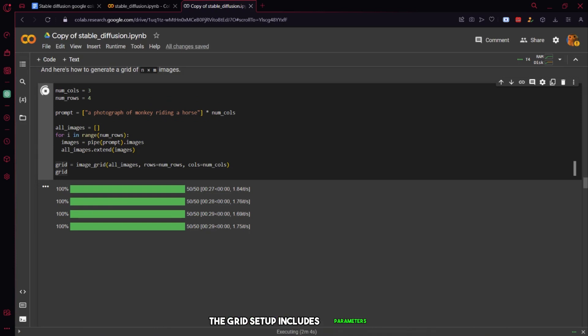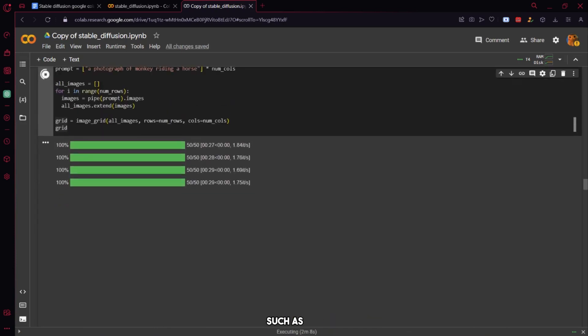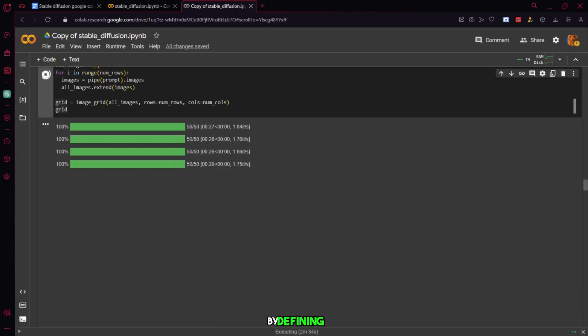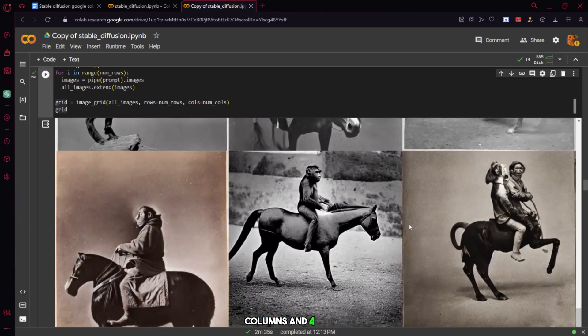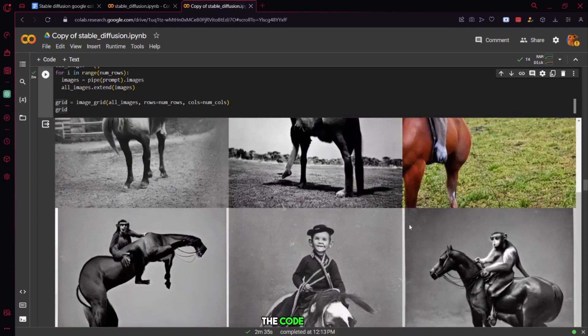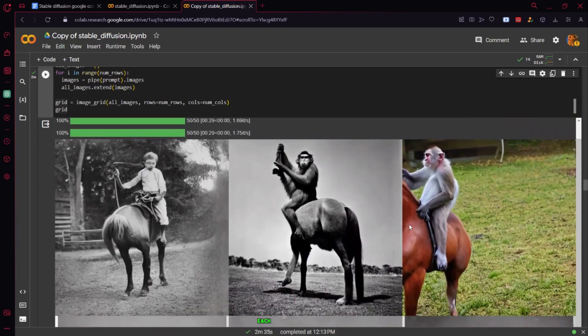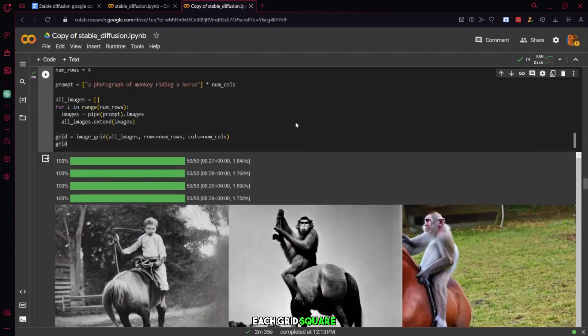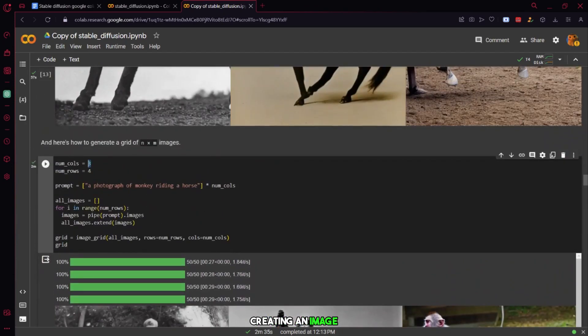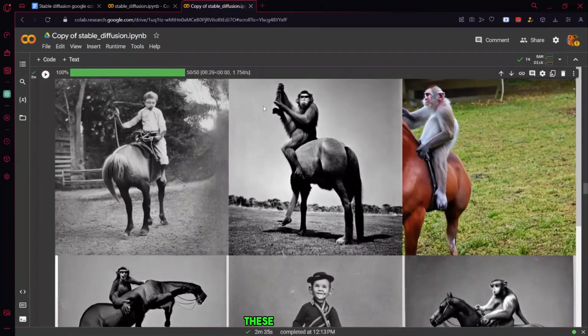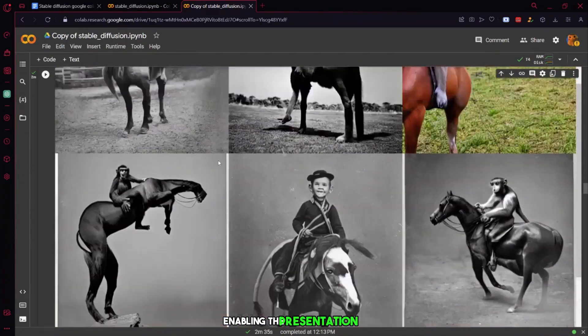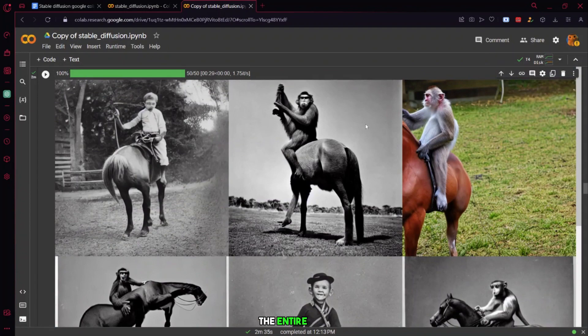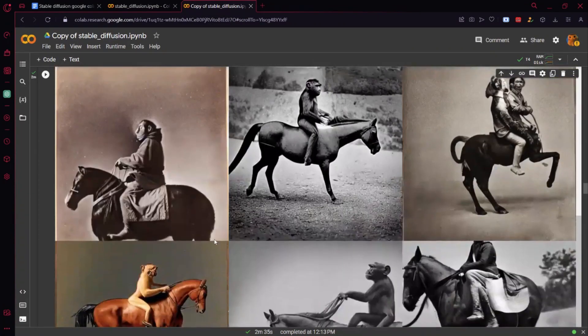The grid setup includes parameters such as the number of columns and rows. By defining the grid as 3 columns and 4 rows, the code will iterate through each grid square, creating an image for each square. Subsequently, these images will be appended to a list, enabling the presentation of the entire grid with the corresponding images within each cell.